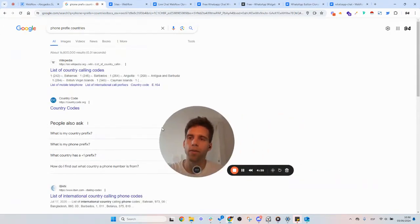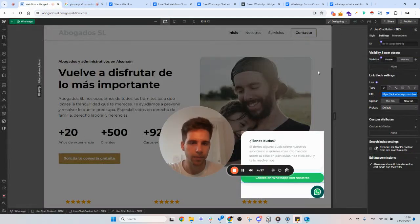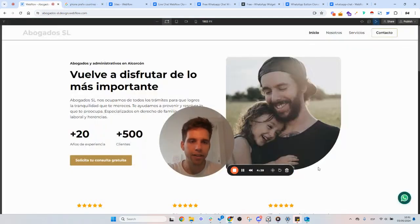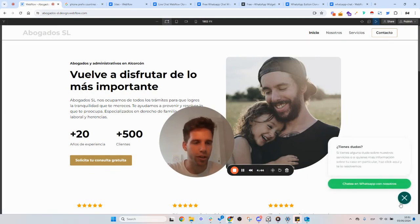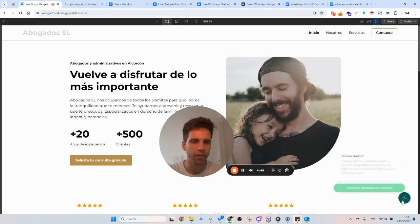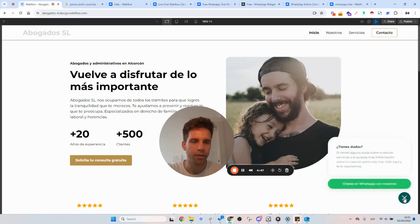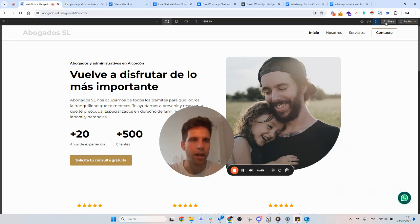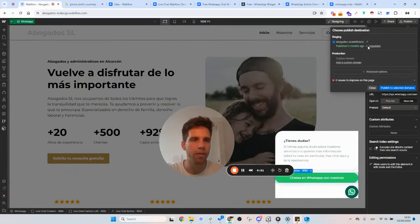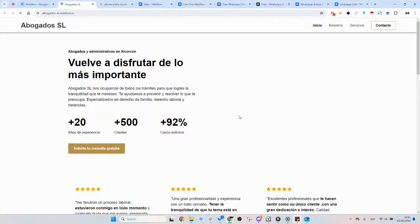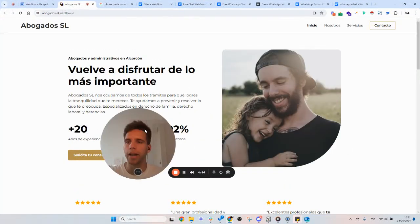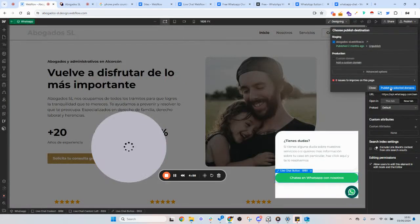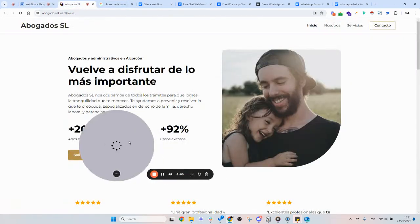So you add the phone prefix and that's it — it's already done. As you can see here, let's publish again and see how the WhatsApp works live.